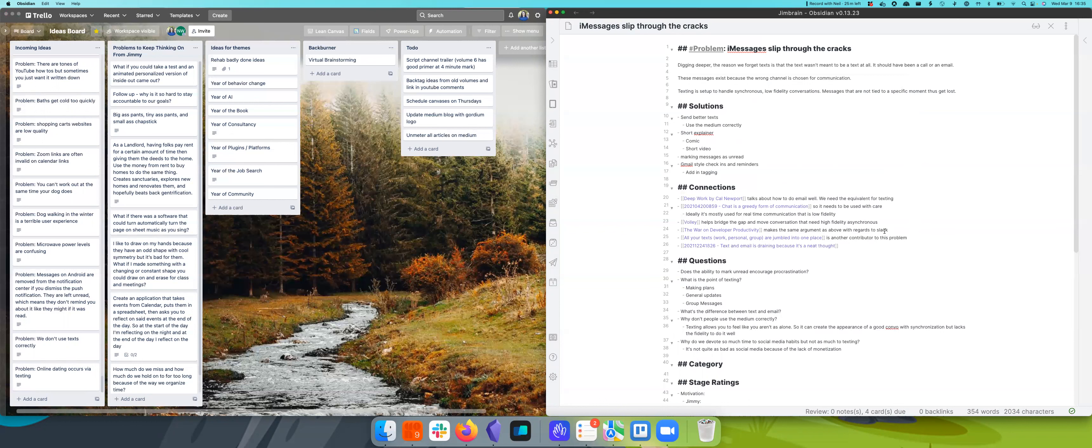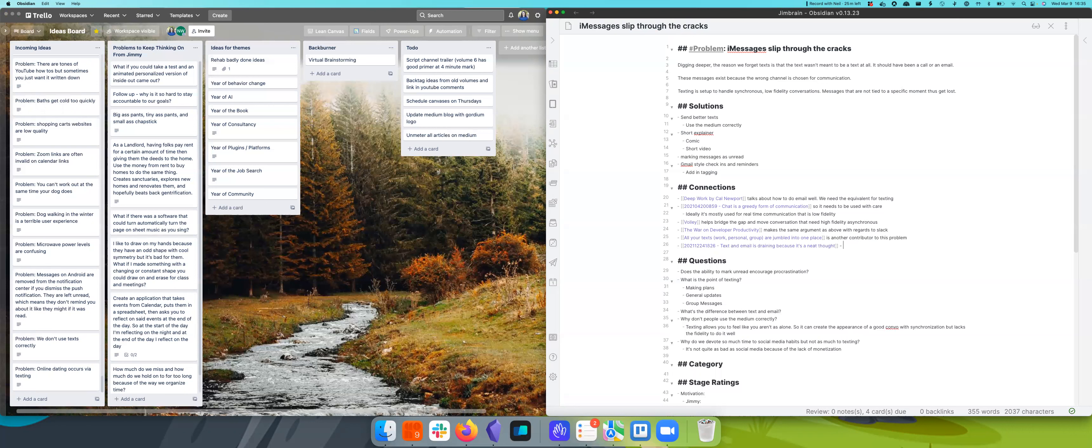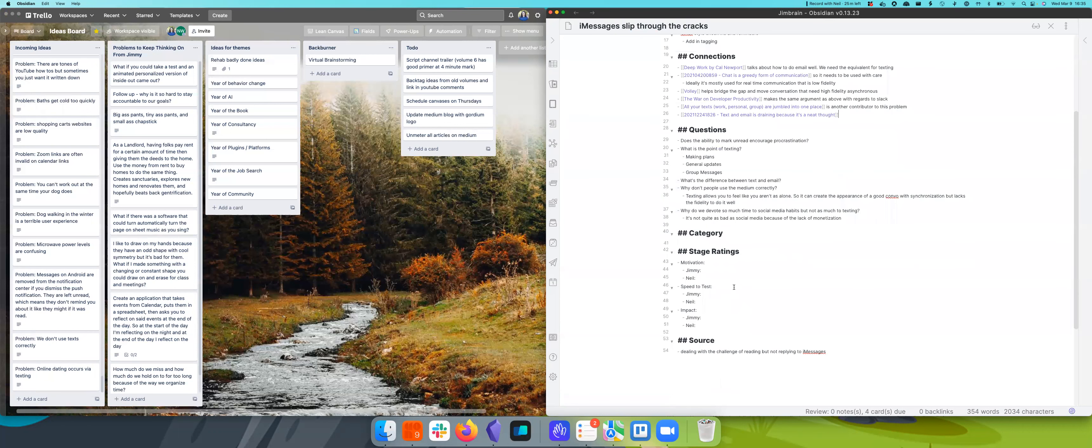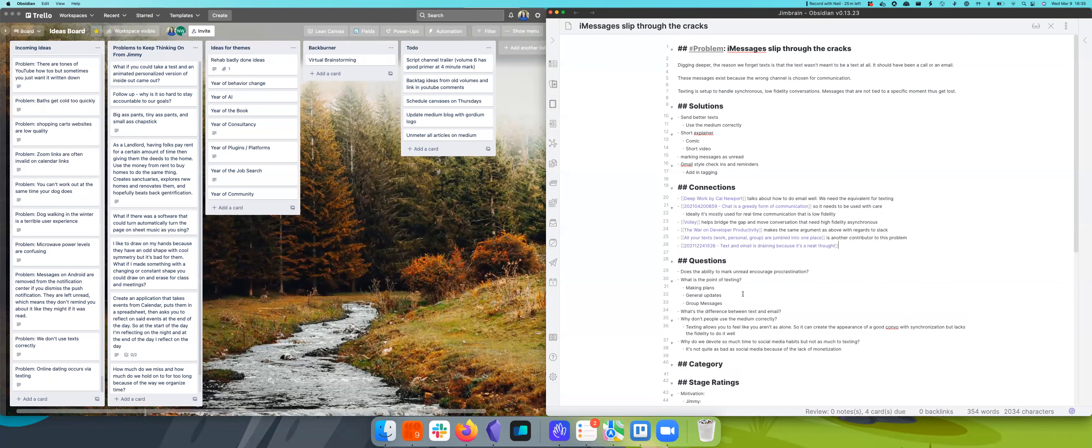Whereas if we're on a video call or if we're doing Volley, not everything has to be perfectly thought out. You have a lot more wiggle room. So I'm ready to take a look at our solutions again. Send better texts, short explainer, marking messages as unread.